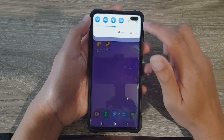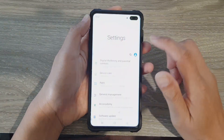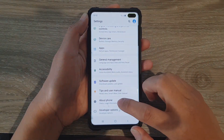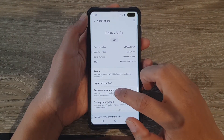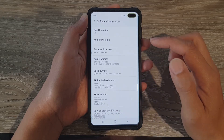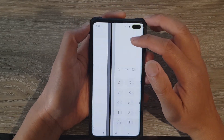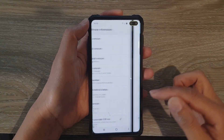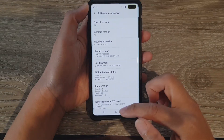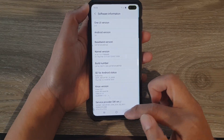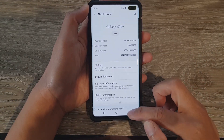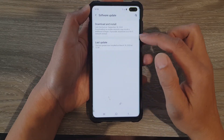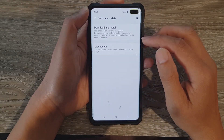So at the moment, my software is not updating. If I go into About Phone and into Software Information, you can see I'm still running One UI version 2.0, which is quite old now. And the last update I have is quite a while ago.